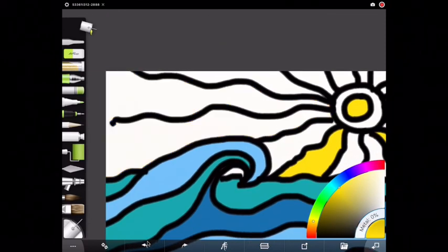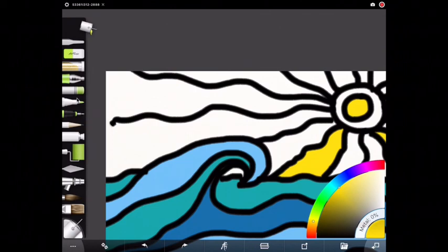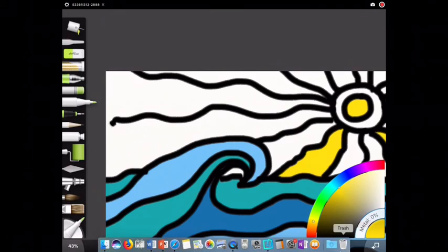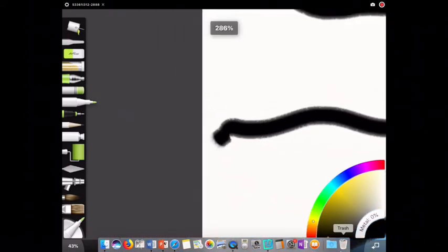I'm going to hit undo at the bottom. I'm going to switch back to my art pen. I'm going to get black ink again. Make sure you change your color to black. And I'm going to connect the line to the edge of the paper.